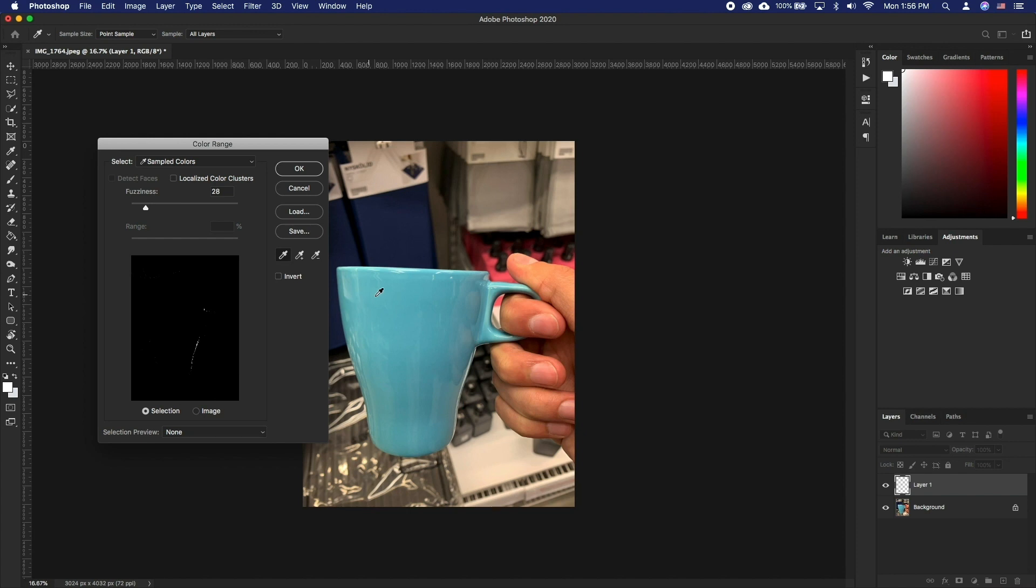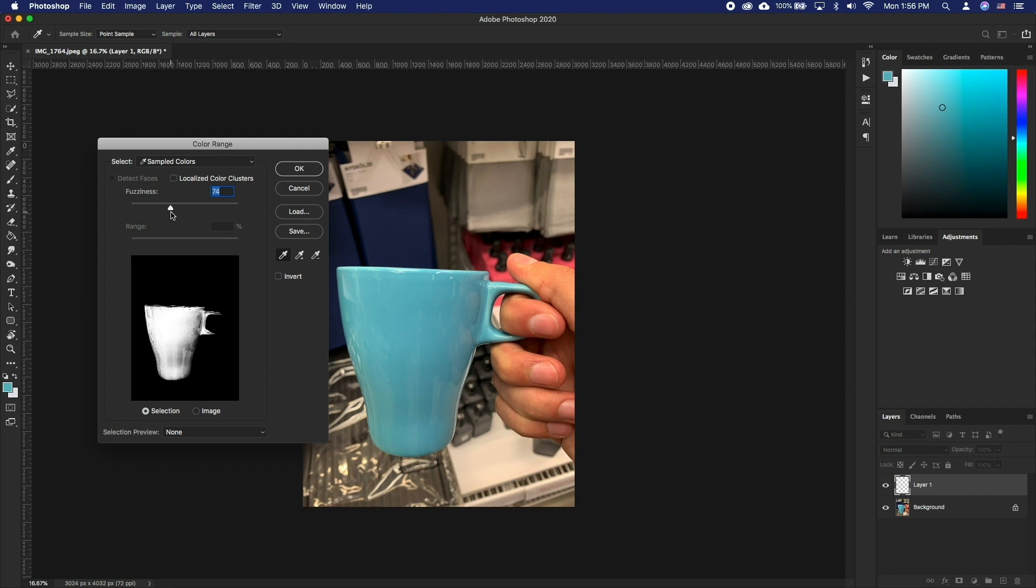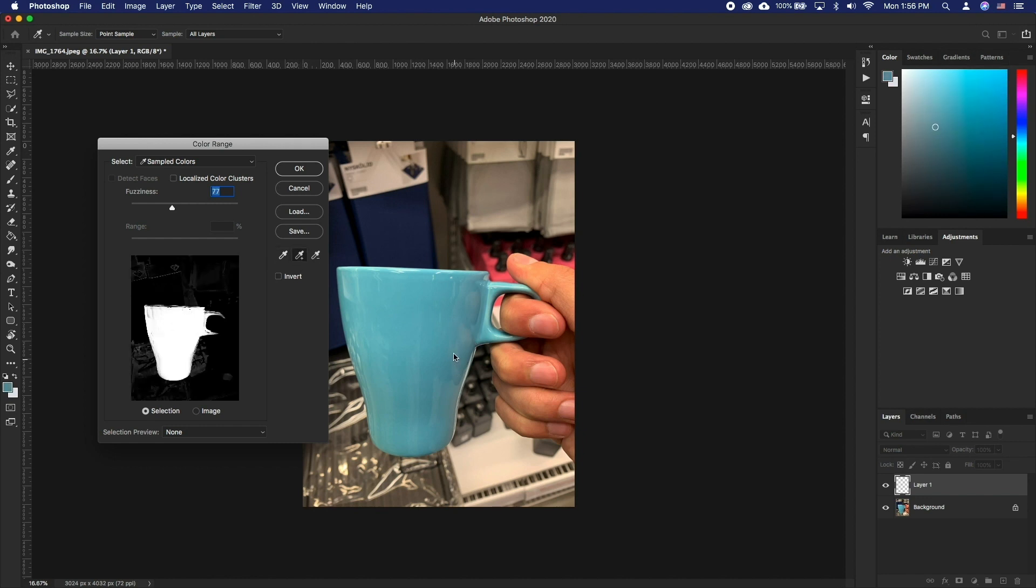Then adjust your fuzziness to get a general selection. The areas that will show as white are what will be selected. Add parts of the image that are still not fully white by using the plus eyedropper. You can also adjust the fuzziness until you get a good selection. This takes some getting used to and practice but there is no other way around it.